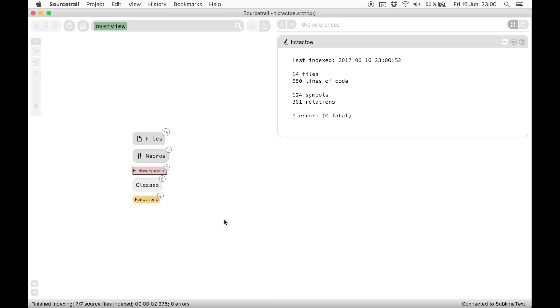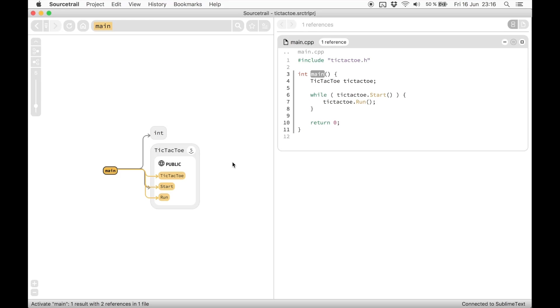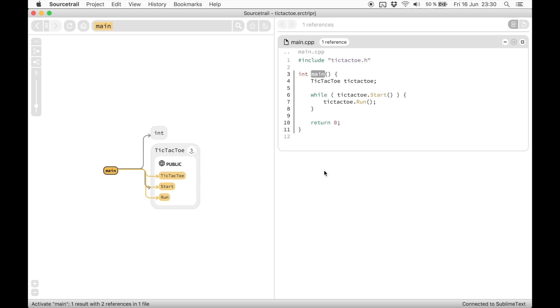SourceTrail's user interface consists of three main components: the search bar, the graph visualization, and the code view. Use the search bar to find any symbol throughout the whole codebase. It supports fuzzy matching, so you just need to enter parts of the name or starting letters.